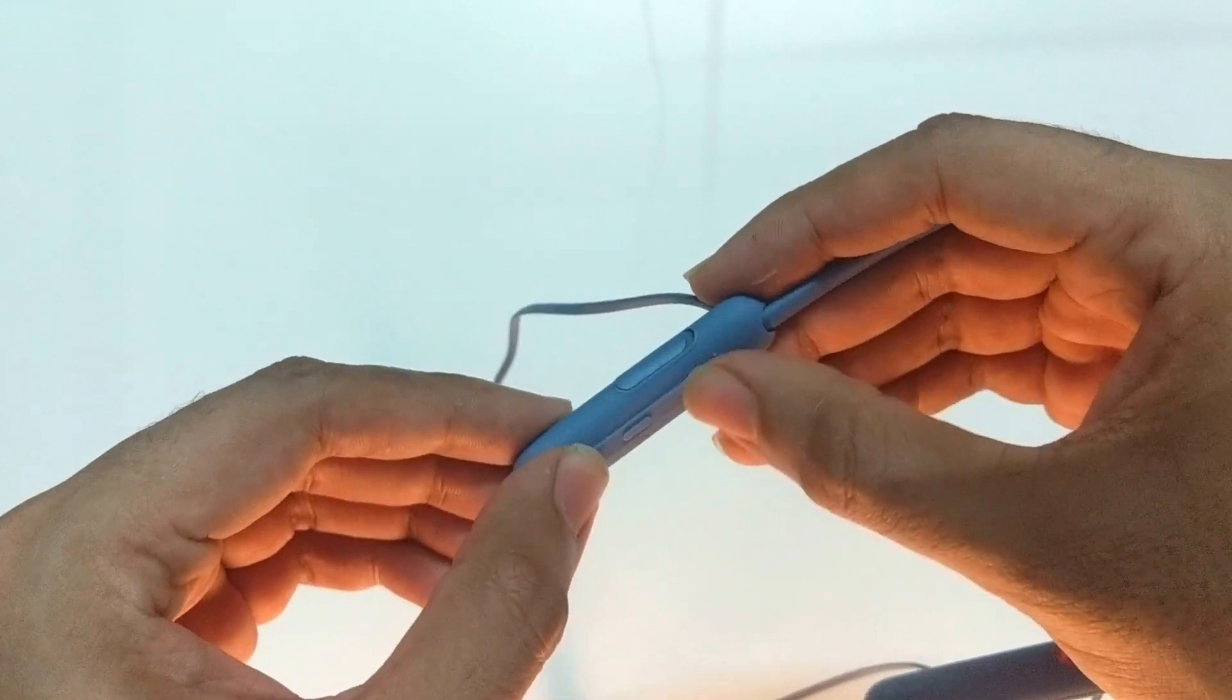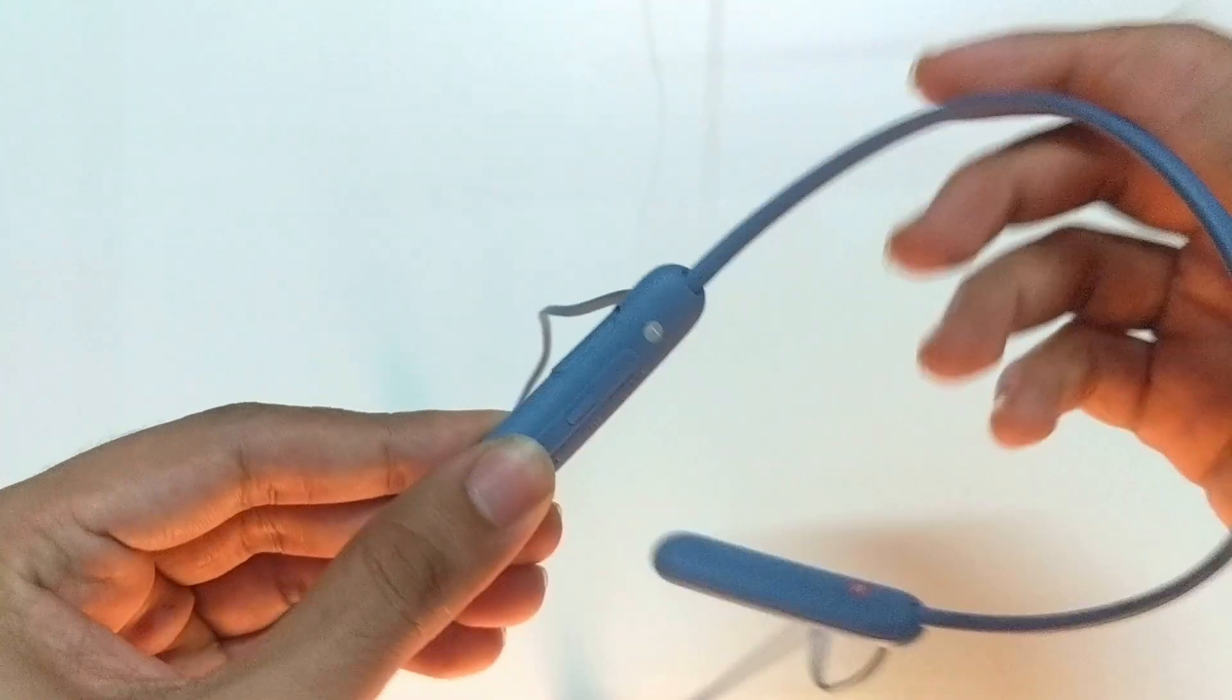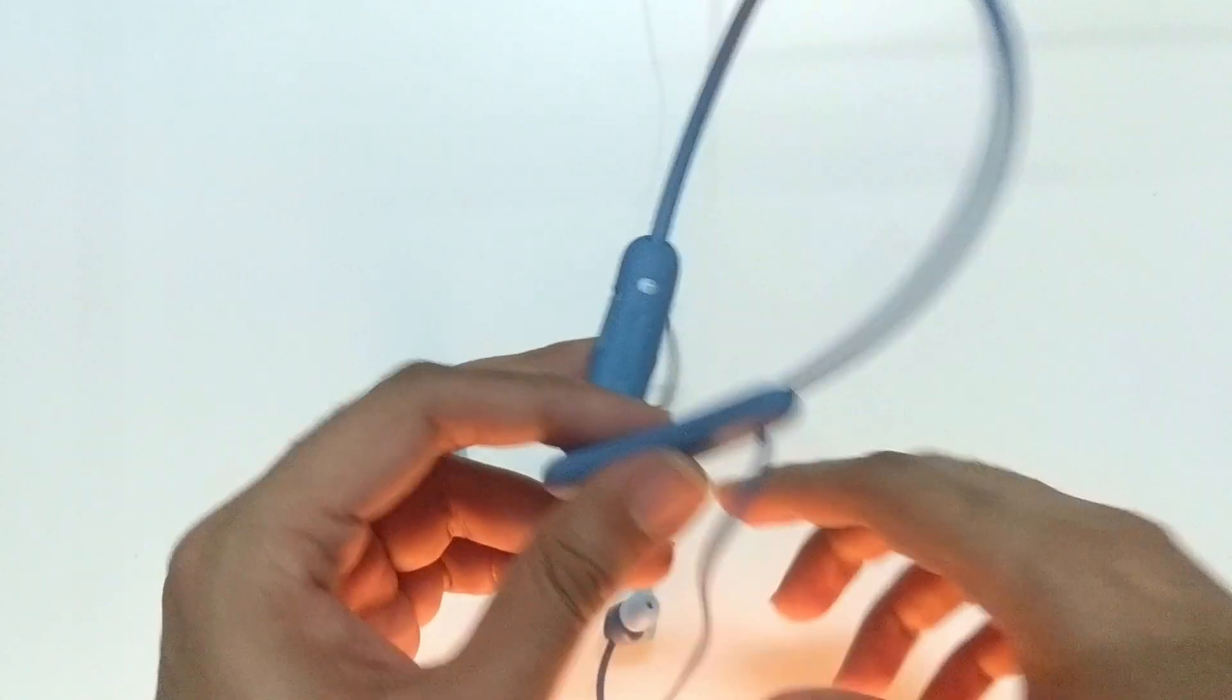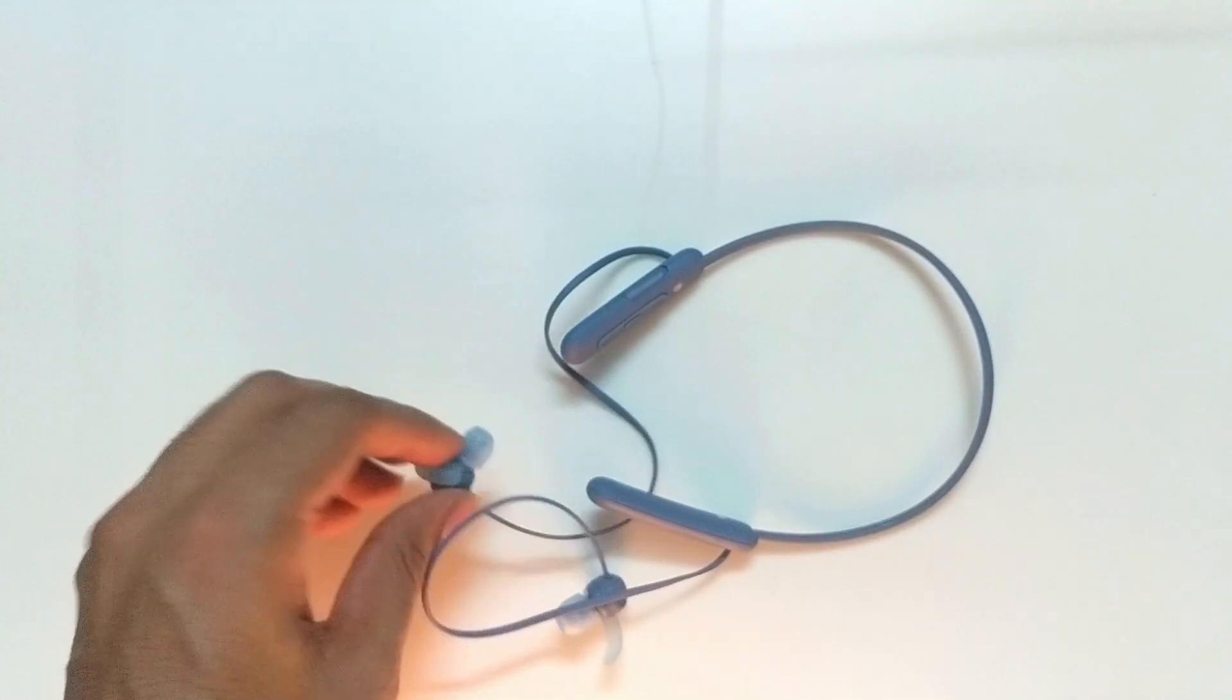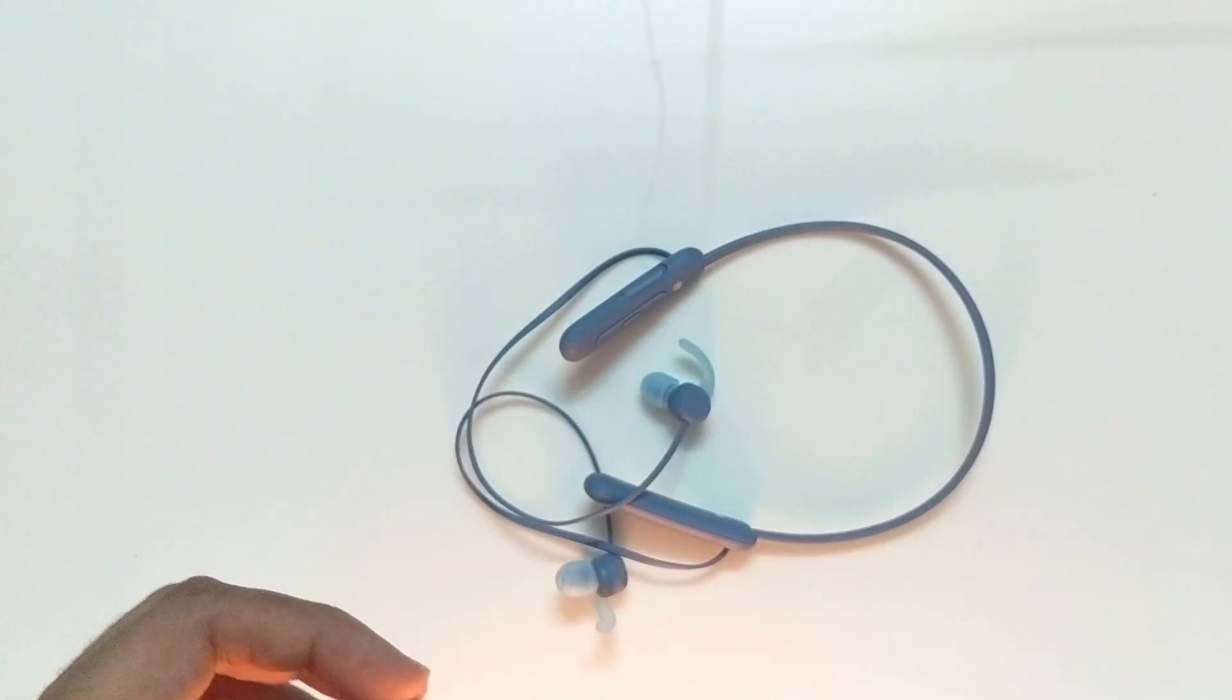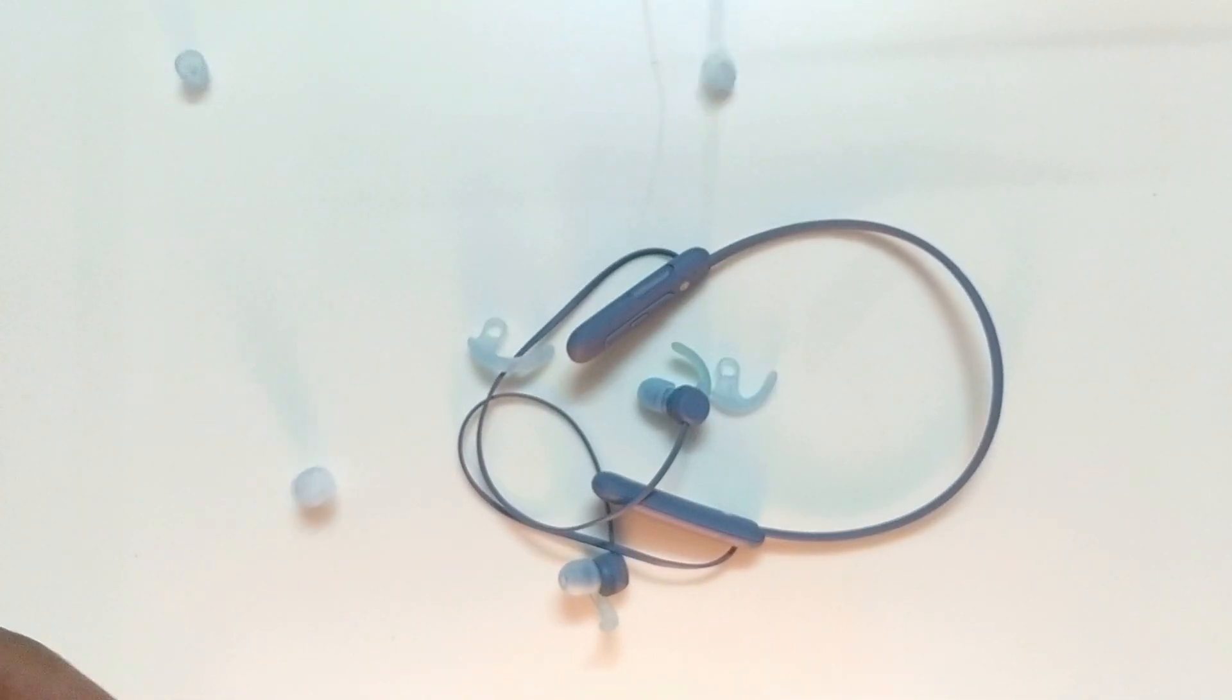While it can withstand sweat and occasional rain, you cannot swim with it. And at this price point, I would have really preferred foam earbuds. All we have here is silicone earwings.